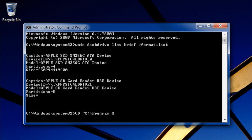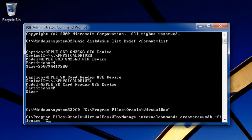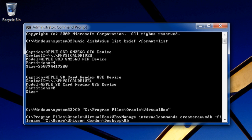Next we're going to change directories to the directory in which VirtualBox is installed. In my case that's the default C program files Oracle VirtualBox. Then we're going to run this command. This command creates a VMDK file for us which is the thing we're going to import into VirtualBox. For the file name just put whatever you want. I'm putting the VMDK file on my desktop because it's easy to find, and I'm naming it Ubuntu.VMDK.